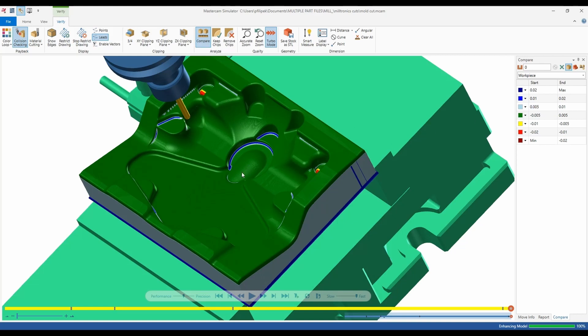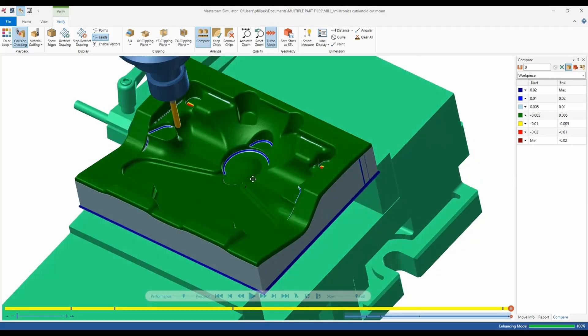Now what this is doing is taking Mastercam's cut data or center line of cut and it's comparing it to the model to tell you before you get to your machine what you have for tolerances on your part if you were to cut that part in your machine.